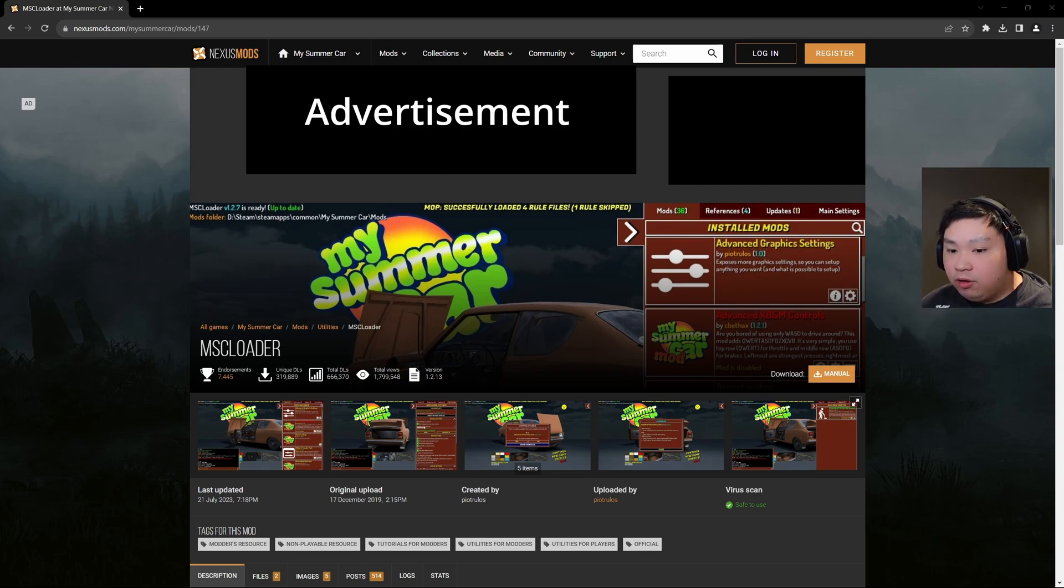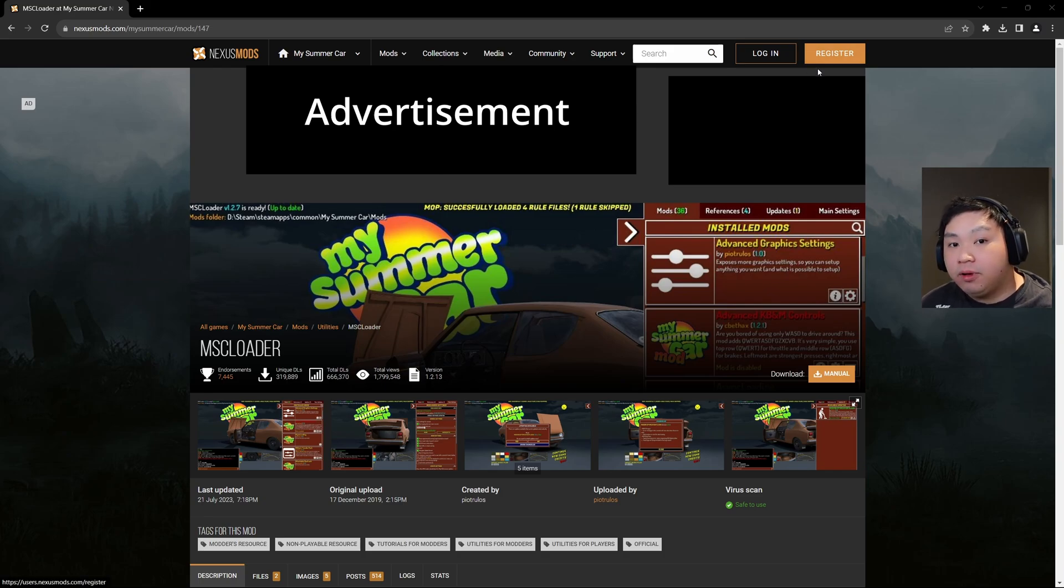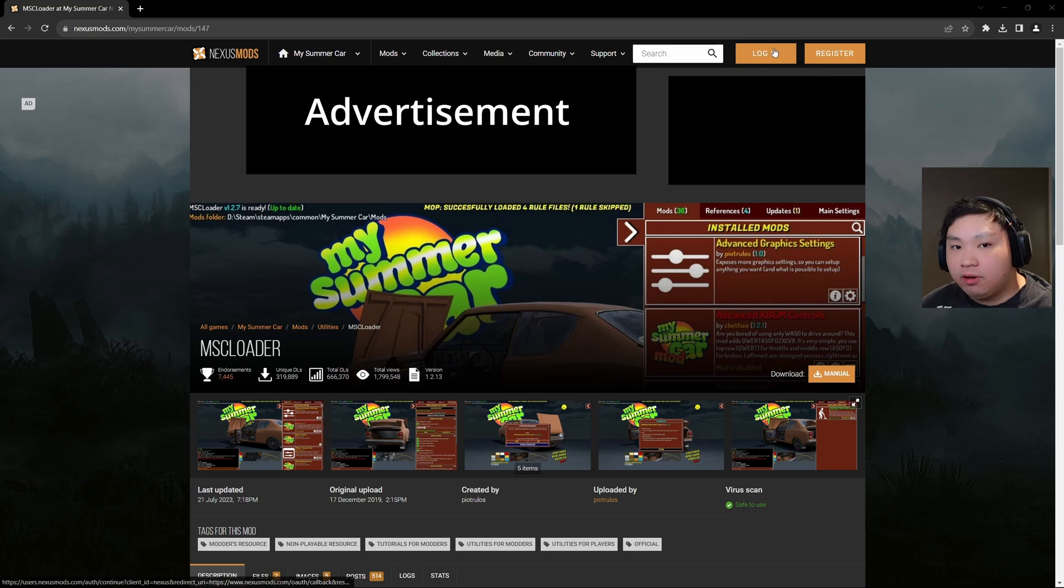So if you do not have an account already, just click up here to register. But since I already do have an account, I'm just going to click login right here.